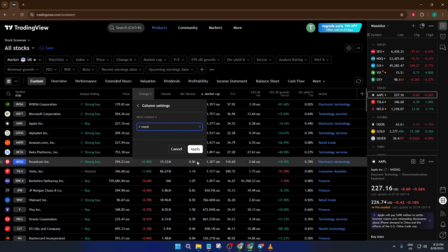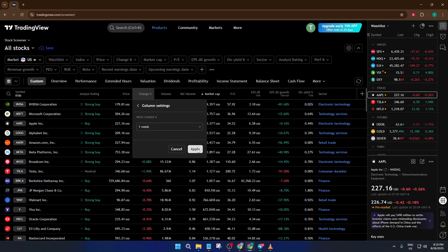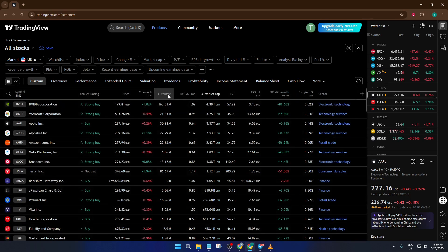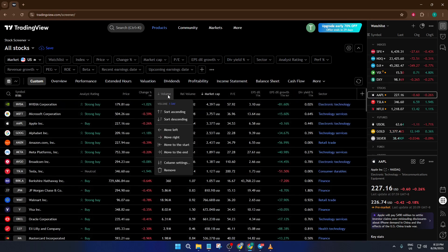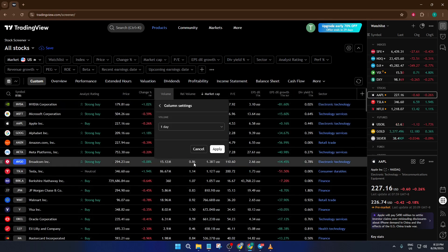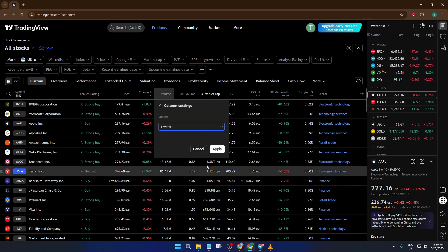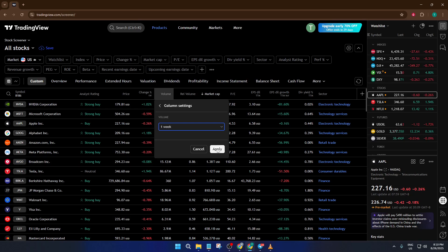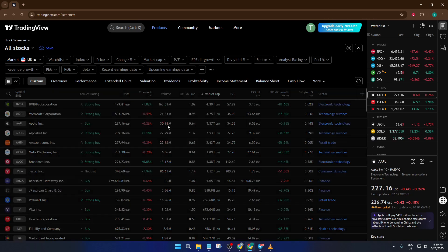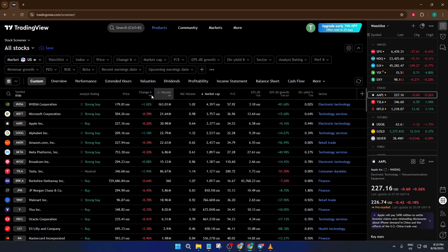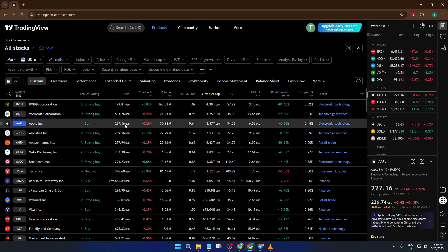Let's give similar attention to the Volume column, which is critical for assessing liquidity. Right-click on Volume, adjust it to show the one-week view, and hit Apply again. Why? Because you want to ensure there's enough trading activity to actually enter and exit your trades easily. Nobody likes getting trapped in low-volume stocks.